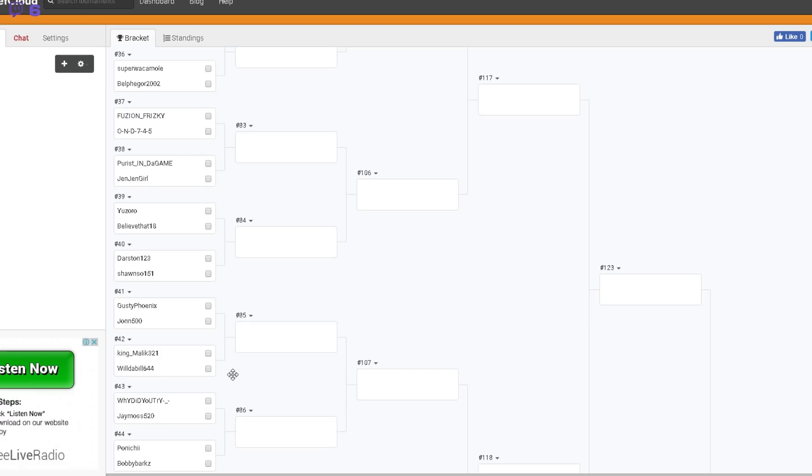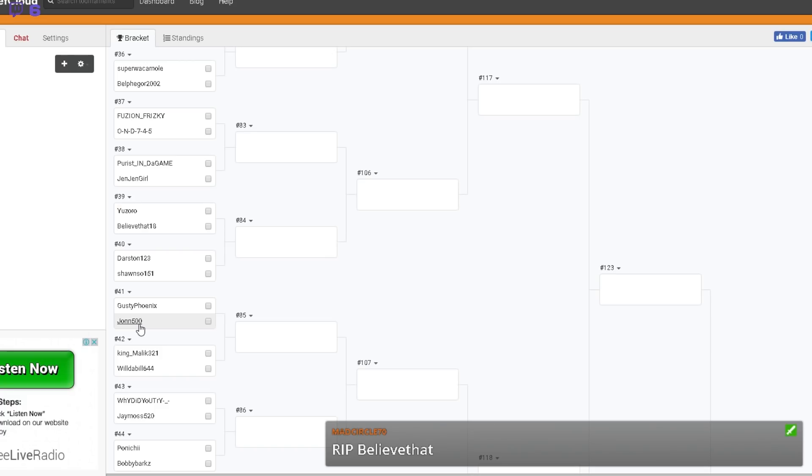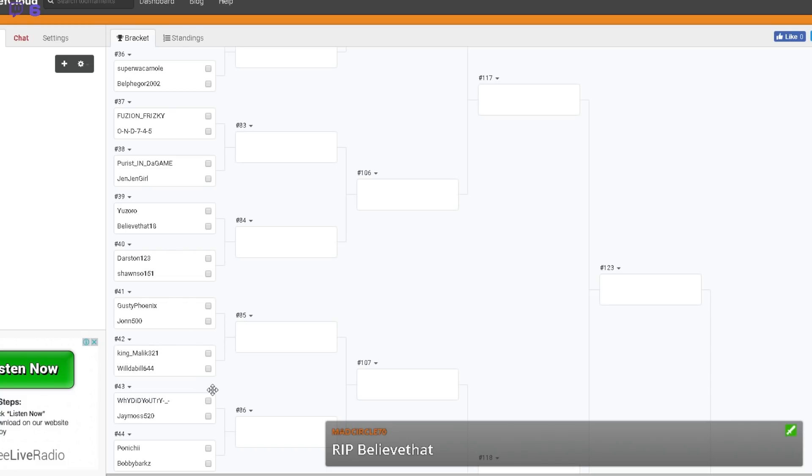Gusty Phoenix versus John 500. Gusty is going to love that because John is a bomb expert specialist and Gusty, it's anything that's not gun skill. So I might let Gusty stream that just so we can listen to his rage.